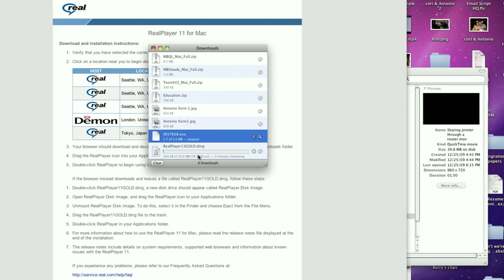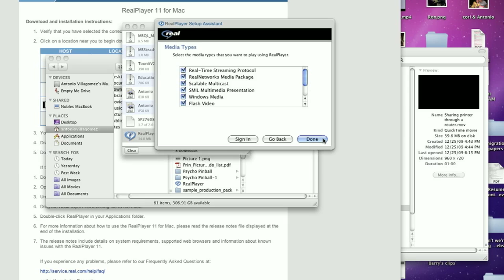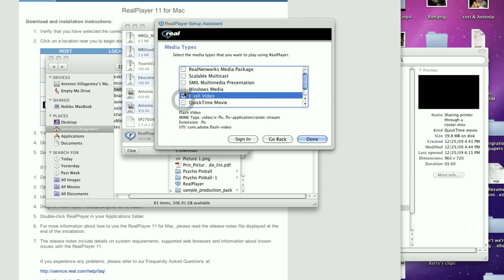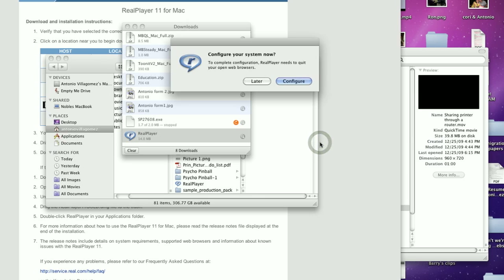Once the download has completed, it's a fairly simple installation process. My only advice before completing this installation process is to think about the type of files you want real to open. Typically, what it will ask to do is open every single file that it can, and that means it'll take away things like movies and MP3s from things like iTunes and your Windows Media Player. If you don't want it to do that, the installation is your chance to tell it not to. So be aware and think of that before you complete the installation process.